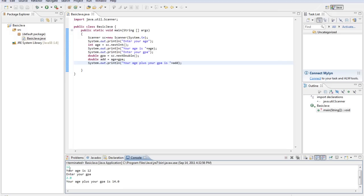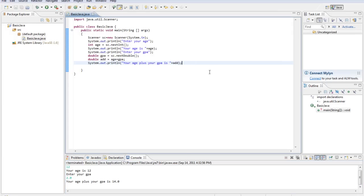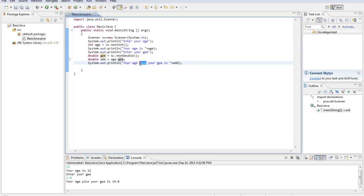So it's added those two variables together. You can just do math like a calculator can. And now, we'll do subtraction. So we want to change that to subtraction. We'll do your age minus your GPA.